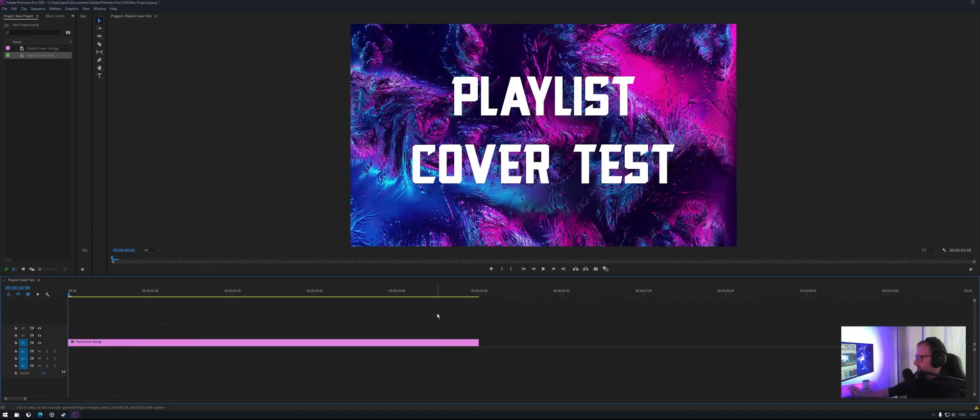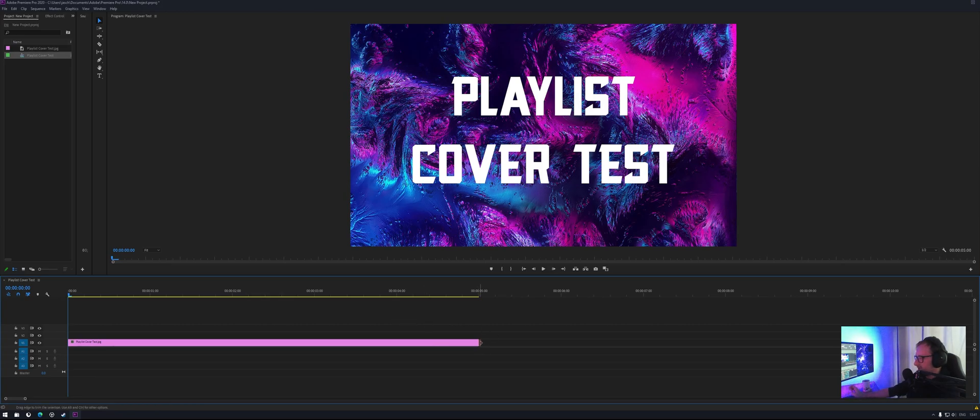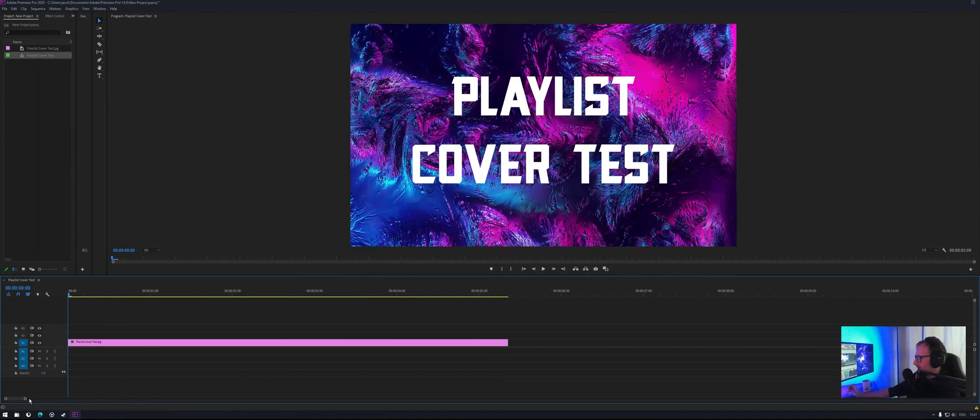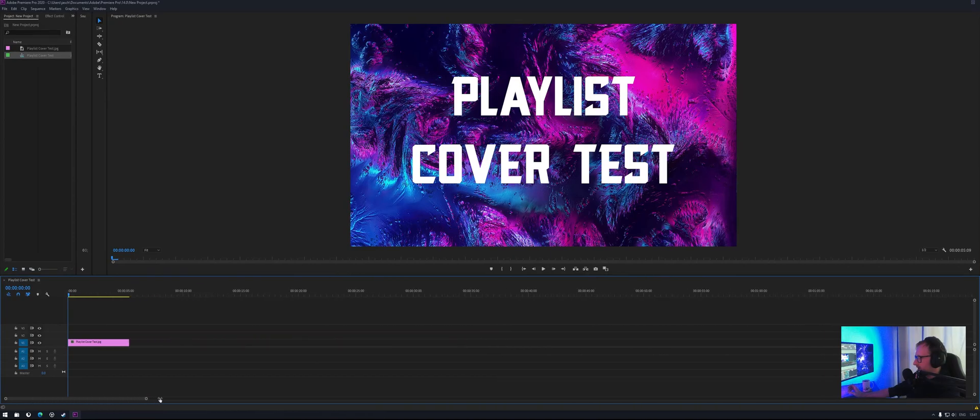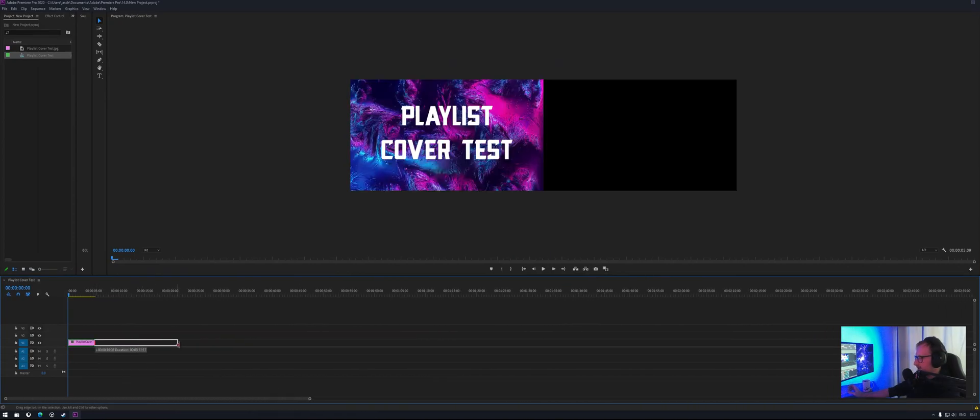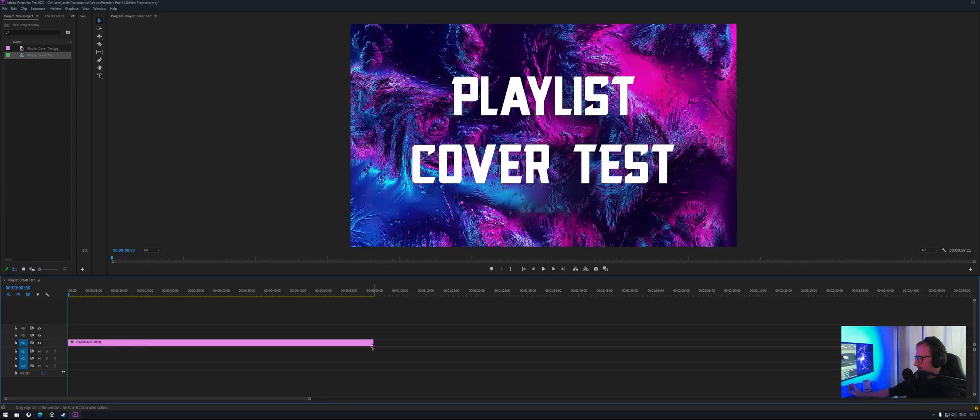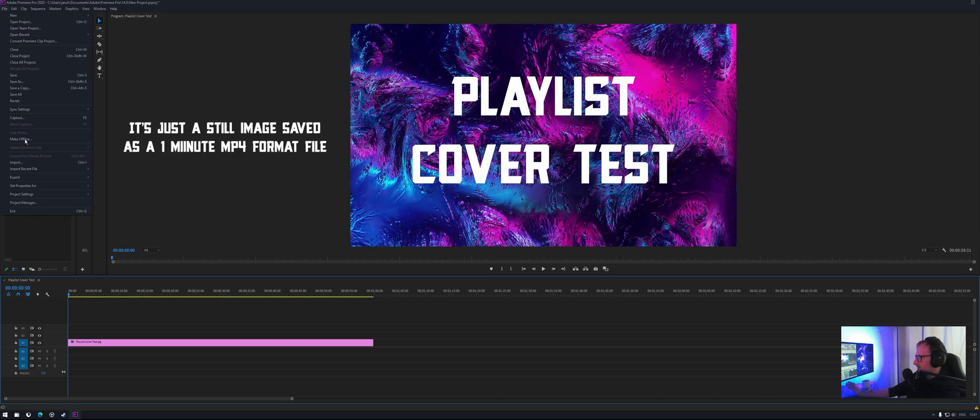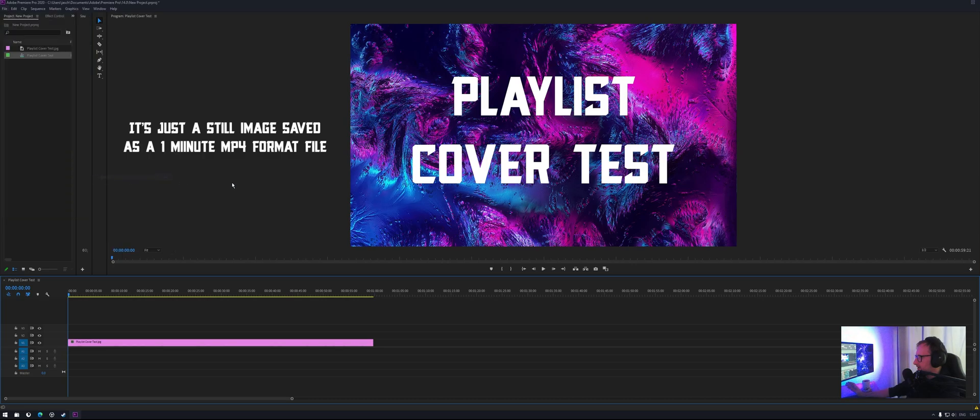So if you use your video editing software, whichever one you want to choose, you can create a little video out of an image. So this one here I'm going to create is going to be one minute long. Okay, then I'll export it.